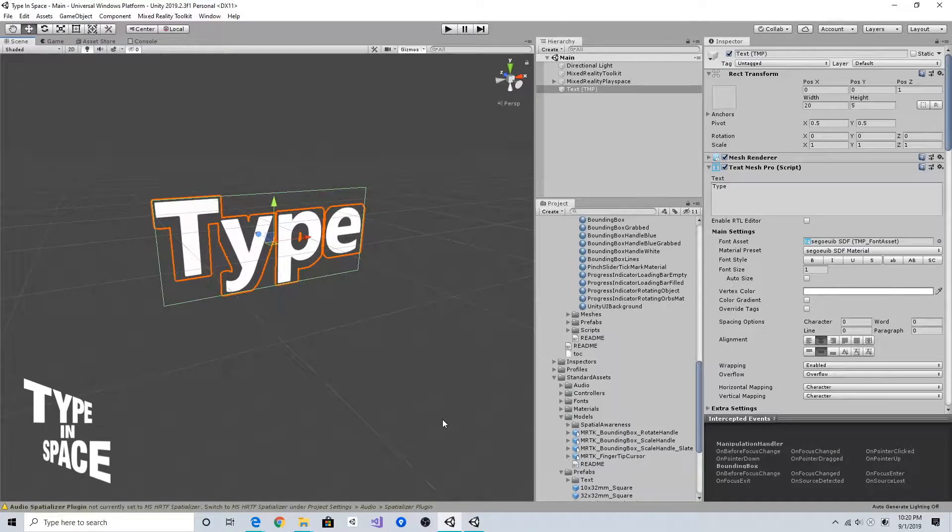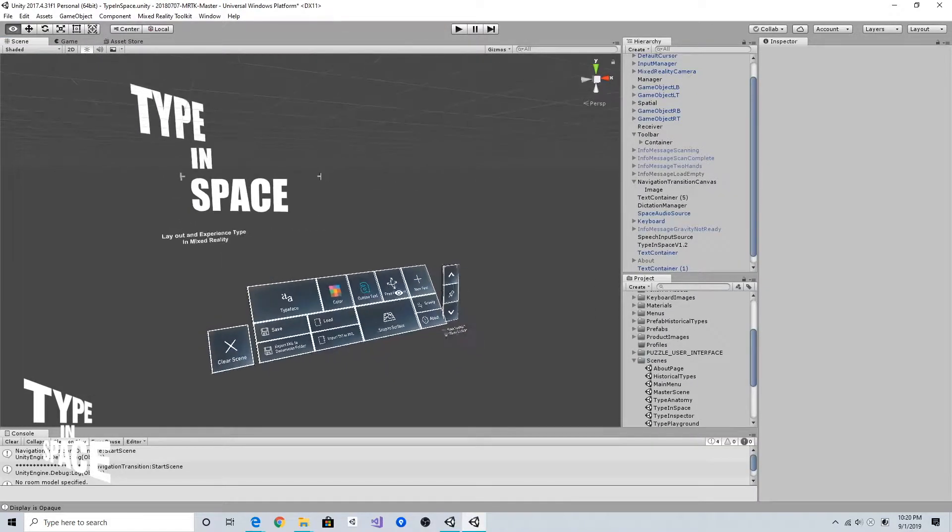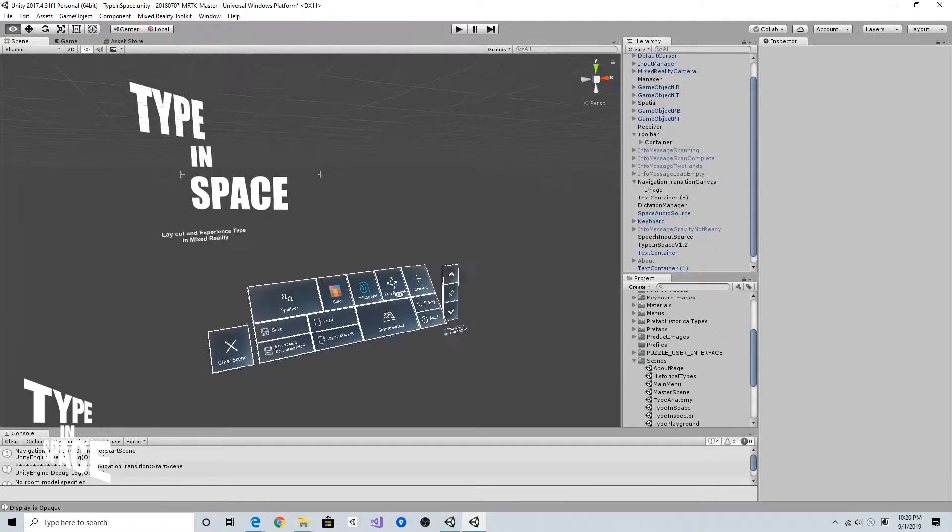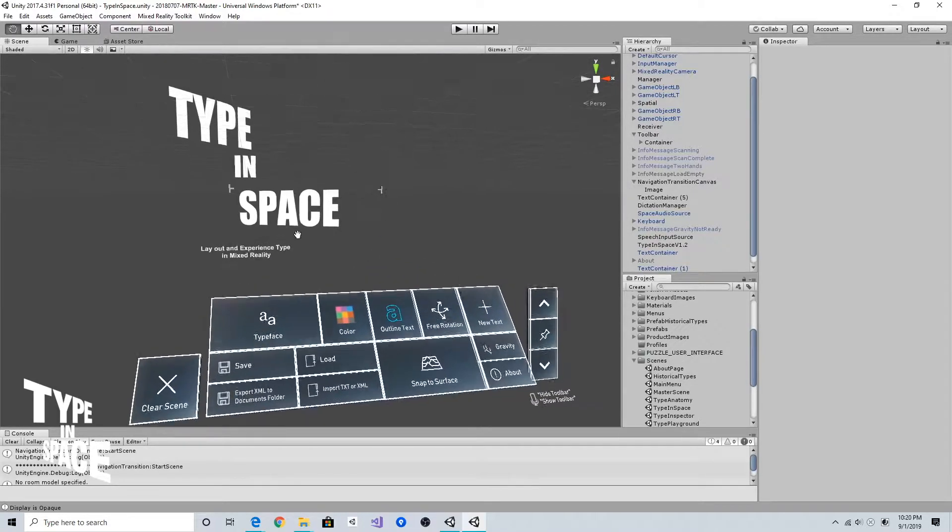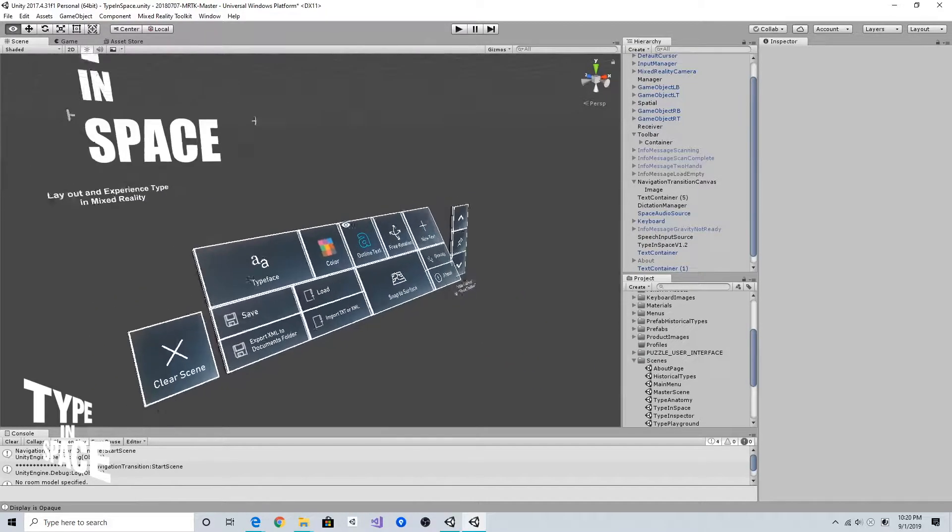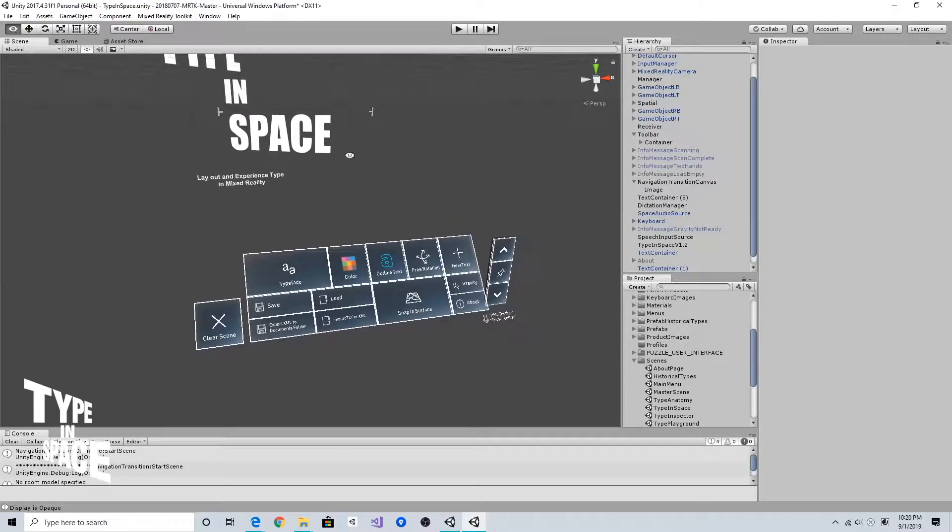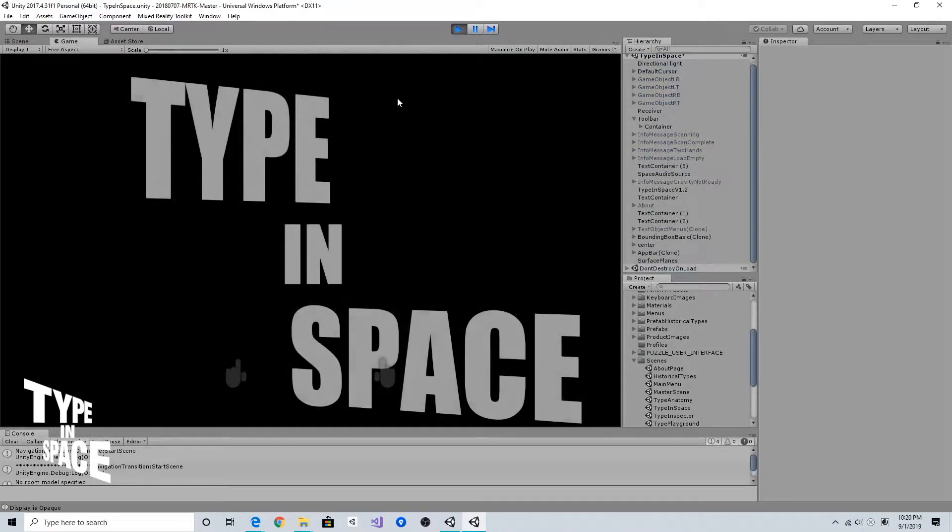Let's take a look at my original project. This is the original version of Type in Space made with HoloToolkit. As you can see there are different types of buttons. When I run this...